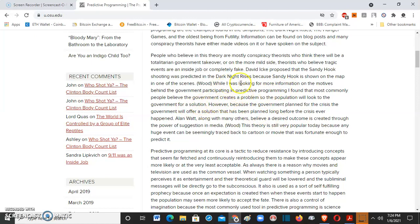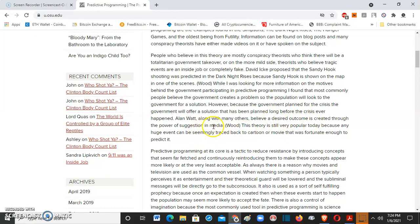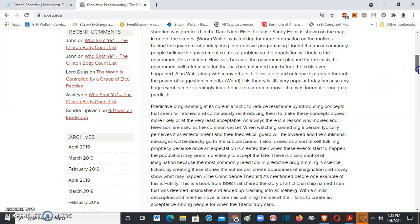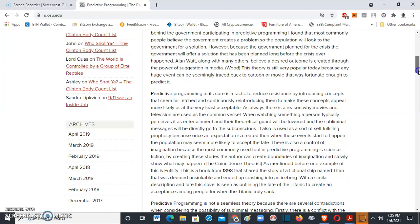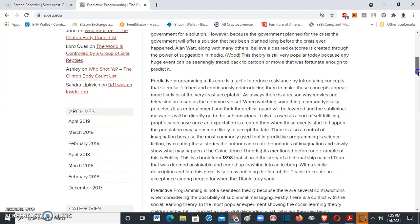While looking for more information on the motives behind the government participating in predictive programming, I found that most commonly people believe the government creates a problem so the population will look to the government for a solution. However, the government planned for the crisis going in, will offer a solution that has been planned long before the crisis ever happened. Along with many others, I believe a desired outcome is created through the power of suggestion in media. This theory is still very popular today because any huge event can be seemingly traced back to a cartoon or movie that was fortunate enough to predict it.